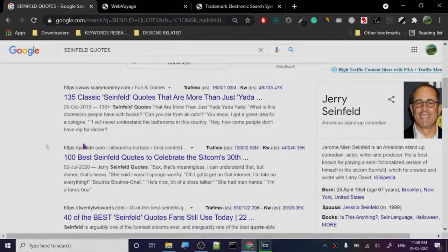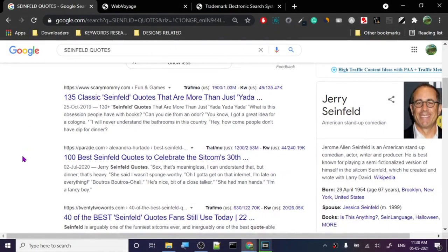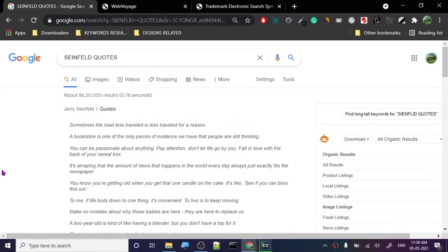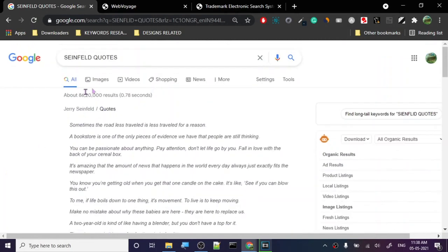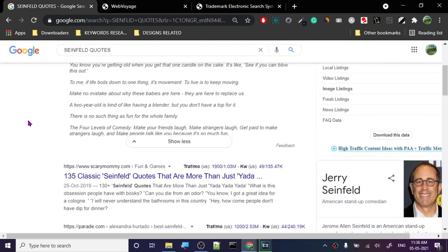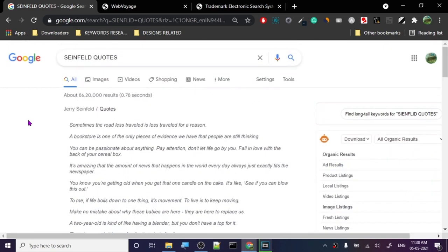Hey guys, today I'm going to show you how to do copyright search for your designs. I have opened a page for Seinfeld quotes. Seinfeld is a very popular show, it was one of the highest rated shows on television.